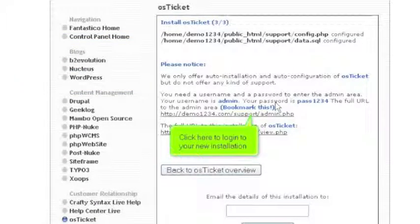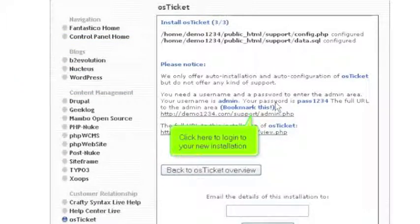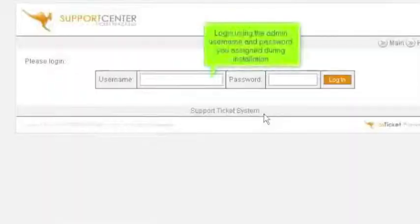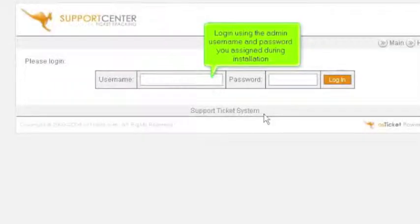Click here to log in to your new installation. Log in using the admin username and password you assigned during installation.